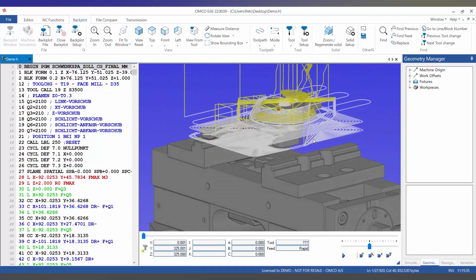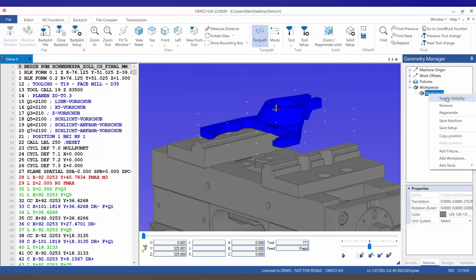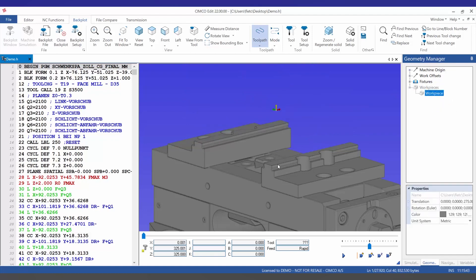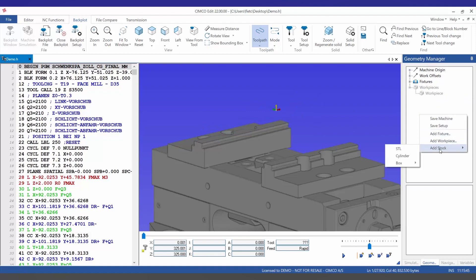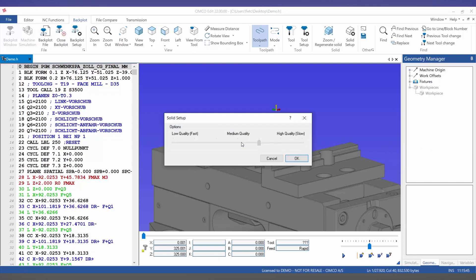We can toggle the toolpath off by selecting the toolpath, and we can also right-click on the workpiece and toggle visibility to show and hide. We can also right-click in the geometry manager and define a stock by selecting add stock. In this case we'll choose dimensions and we can also choose the quality of the stock.